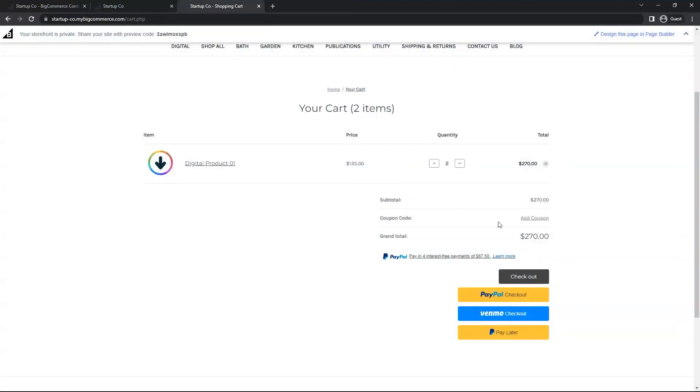You have now successfully enabled Pay Later Messaging. If you have PayPal integrated into BigCommerce, you can stop the video here. Otherwise, if you have PayPal enabled through Braintree in BigCommerce, let's look at those steps.